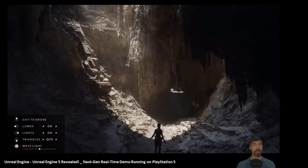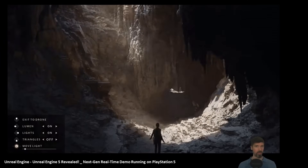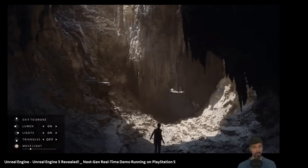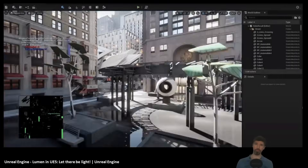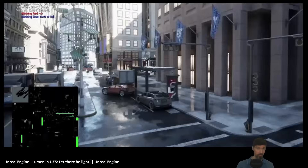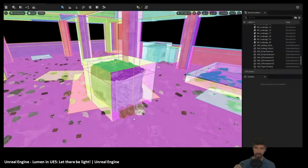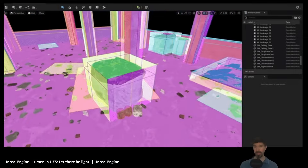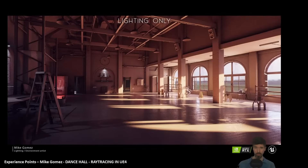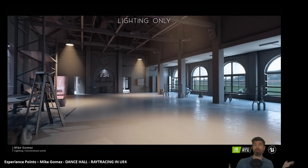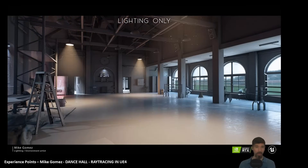That brings us to Lumen, Unreal Engine's real-time global illumination and reflection system. It was first shown off at the SIGGRAPH 2021 conference, and it was a big deal. Calling it just a lighting system would be an oversimplification — Lumen is a hybrid approach that combines rasterization-based techniques, real-time ray tracing methods including ray marching, while also leveraging radiance caching and screen space techniques including denoising. By blending these techniques, Lumen achieves real-time, fully dynamic lighting.